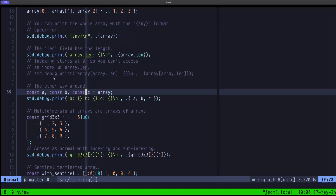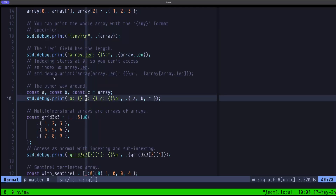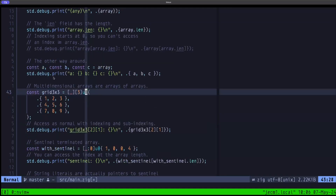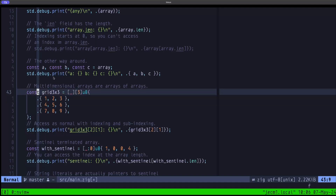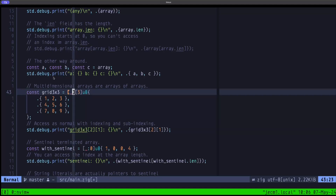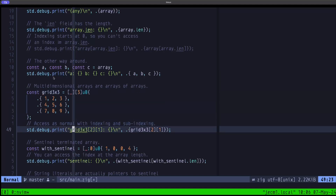Next we have an example of how to make a multi-dimensional array, which is basically an array of arrays. We use the tuple literal syntax combined with the outer array literal syntax using underscore to infer the size. We also demonstrate how to access elements in a multi-dimensional array using indexing and sub-indexing.